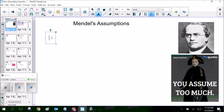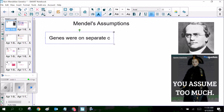Now that credit has been given, Mendel did kind of skew his data a little bit by maybe not including all the data points that didn't match with his theory. And Mendel made a couple of flawed logic assumptions. So Mendel assumed, first off, that the genes he was working with were on separate chromosomes.